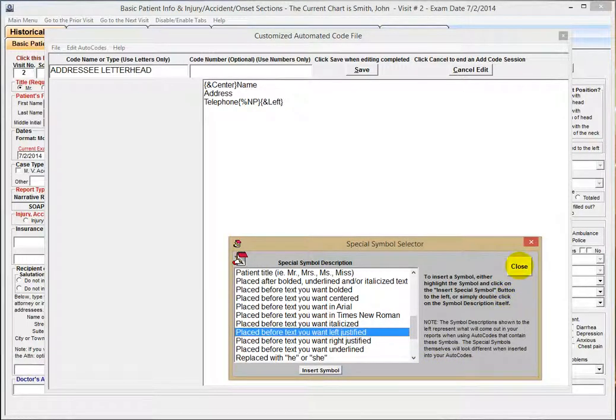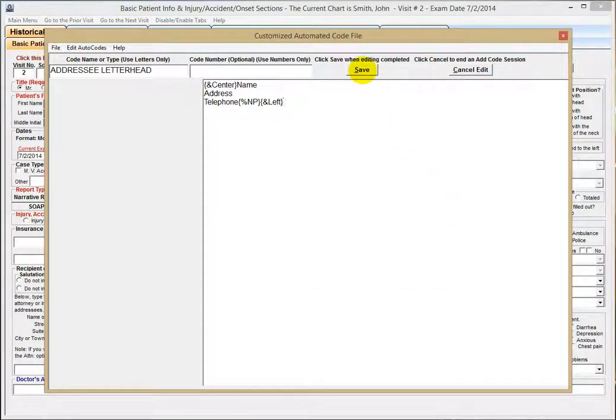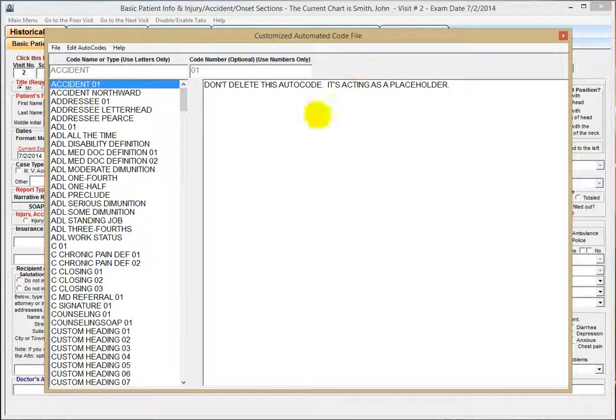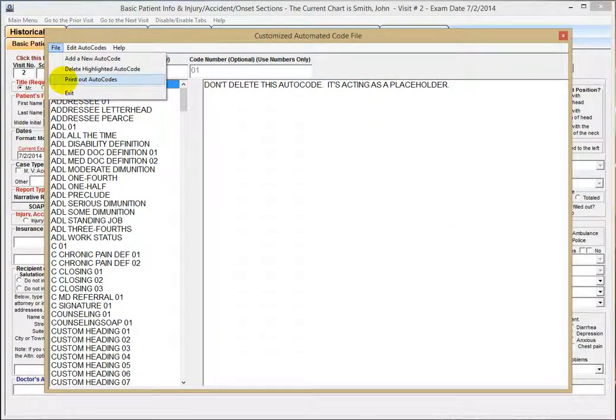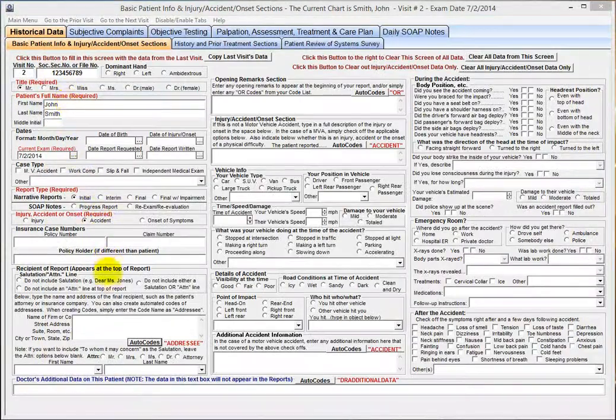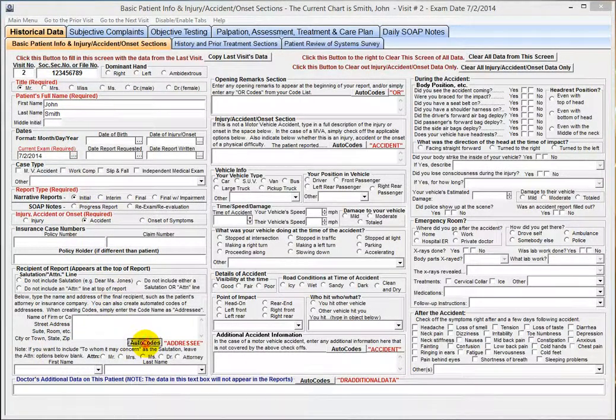Then close, save, file, exit, then click the Autocodes button again.